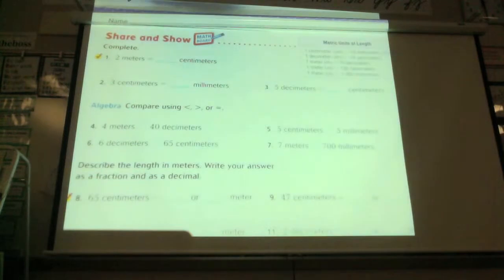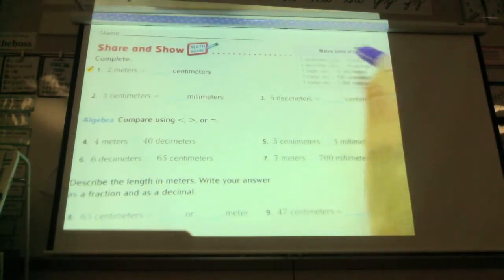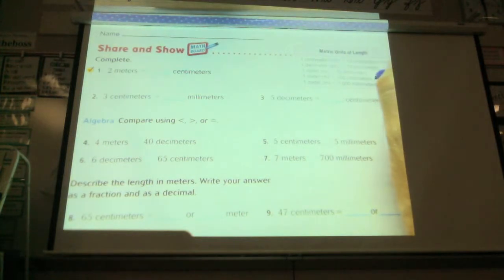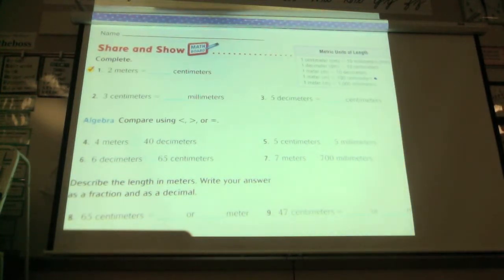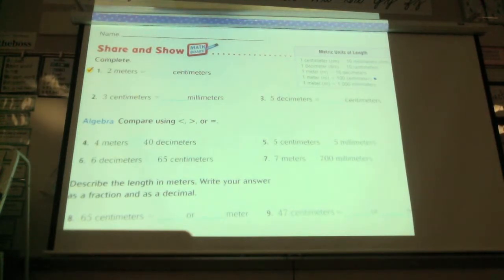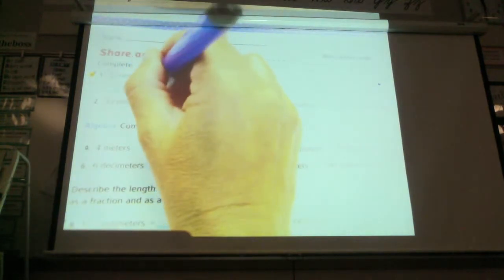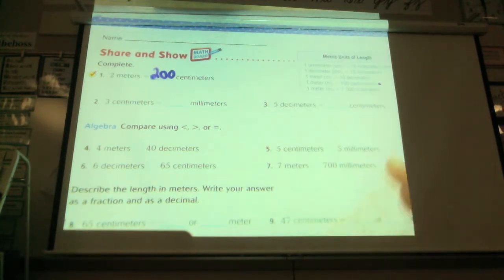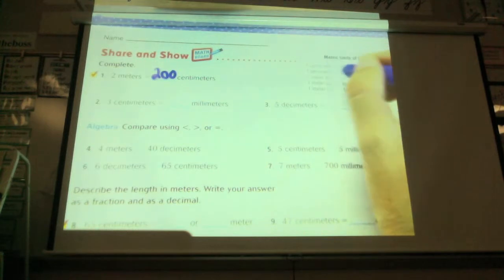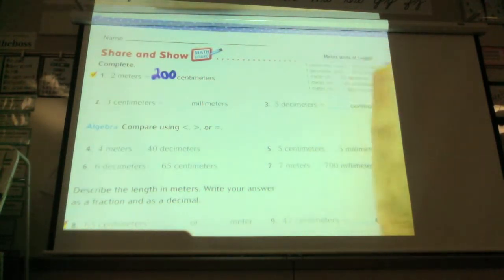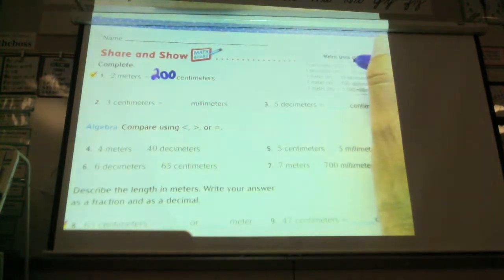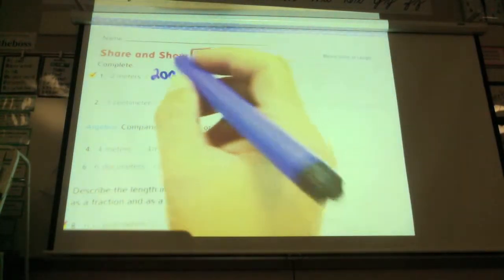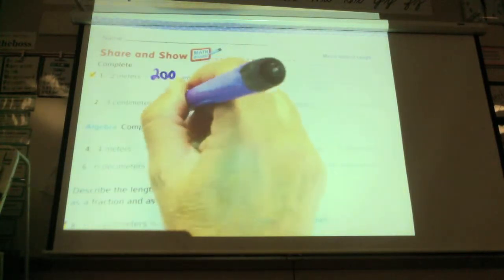Here we're looking at two meters equals how many centimeters? If you've forgotten, here are your conversions. One meter equals how many centimeters? One hundred. So two meters equals how many centimeters? Two hundred. You're going to multiply two by one hundred. Number two says three centimeters equals how many millimeters? One centimeter equals how many millimeters? Ten. So three centimeters is going to equal thirty. You're multiplying.